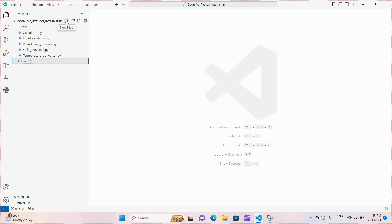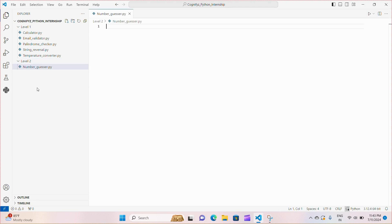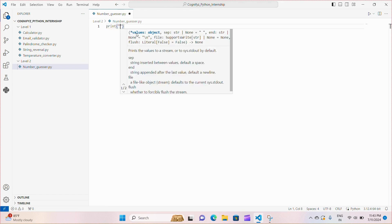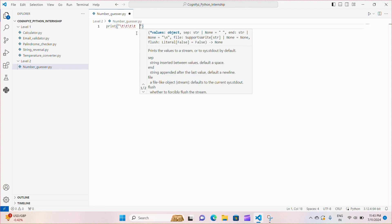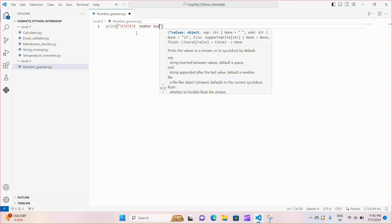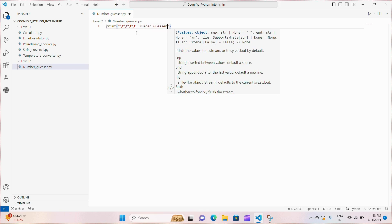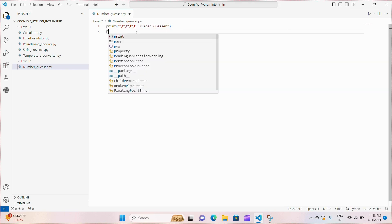So now I'm just making a new file. I'm giving it the name number_guesser. You can give it any name. Now these lines print out a title and a decorative line for our number guessing game interface using tab characters to center the text and improve visual appeal.